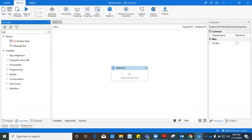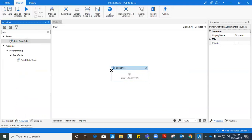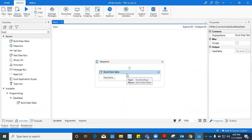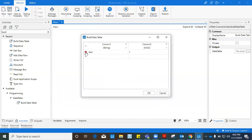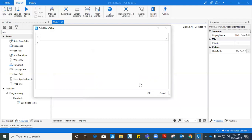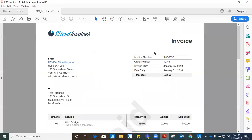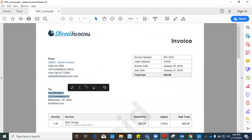That is why we need to first create a data table in order to store all this information. We will drag one activity which is called the Build Data Table activity. I'll drag it inside the sequence. Now in this Build Data Table activity you have a data table wizard. Click on this data table wizard, delete all the existing rows and all the existing columns. Now put all the information that we want to fetch from this PDF: invoice number, order number, invoice date, due date, total due, address of sender, and business name.